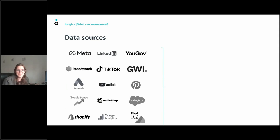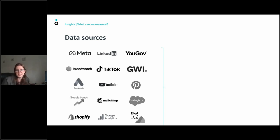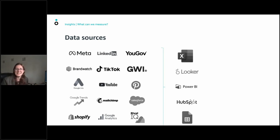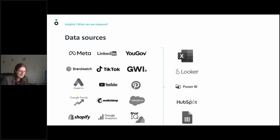Those are the five main types of insights. There's a lot to learn, and depending on which of these five types you use, there will be different data sources. Working in social media, platforms like Meta and LinkedIn are main ones for us, but we also use Brandwatch for social listening, Rival IQ for competitor benchmarking, and GWI for pulse checks. Before moving on to information and knowledge, you can use tools like Excel or Google Sheets to get data in one place, or a dashboard approach using Looker Studio, Power BI, or Tableau.